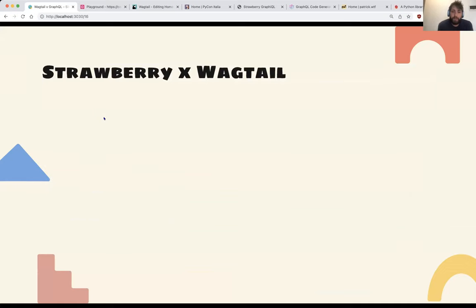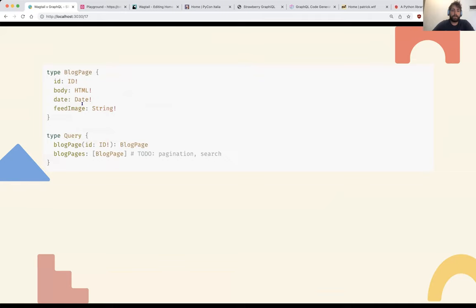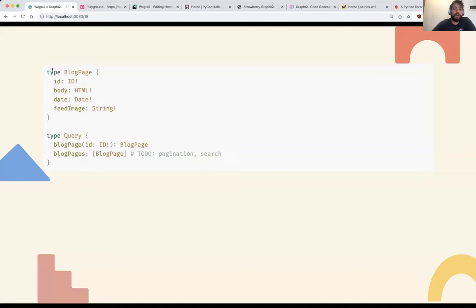Let's see how to build a quick API for Wagtail. Say we have a blog page model with a body as a rich text field, a date, and a feed image. We have a Query type with a field to fetch a blog page by ID and a field to fetch all blog pages. The blog page type has an ID, body, date, and feed image. The interesting thing here is that body is of type HTML. In GraphQL you have object types — types that have fields — and scalar types like String, Int, Date, ID. HTML doesn't exist in GraphQL by default, so we create it as a custom scalar.